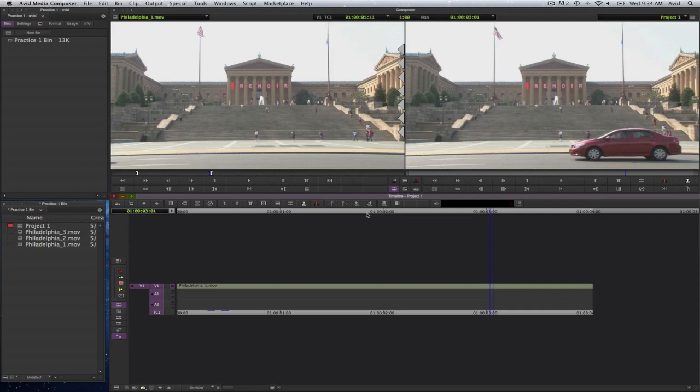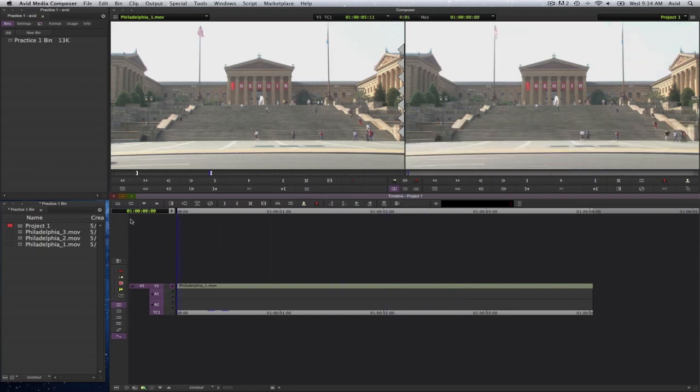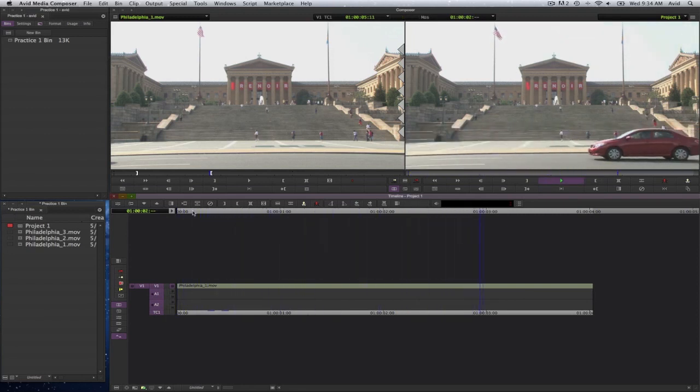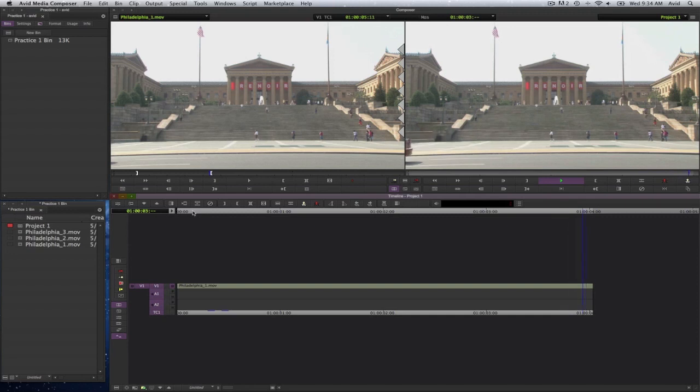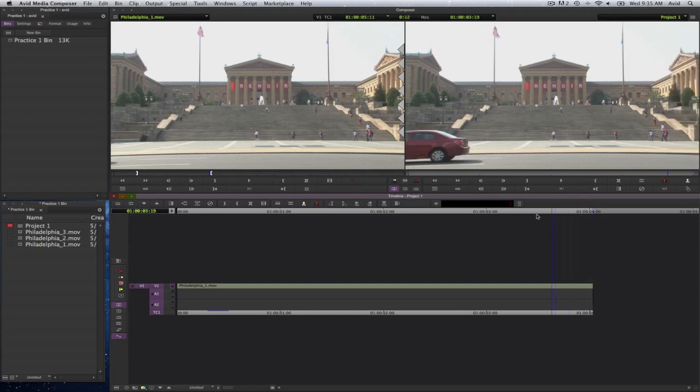You can also go frame by frame using the left and right arrow keys. And I can also, as I mentioned before, just select the playhead and scrub through the shot. Press the letter L, it plays to the end, it will stop. You will see that this here moves along with the timeline here.